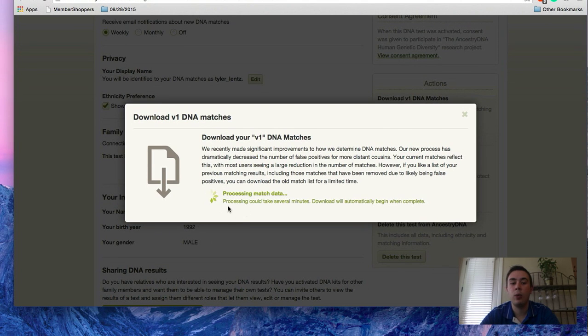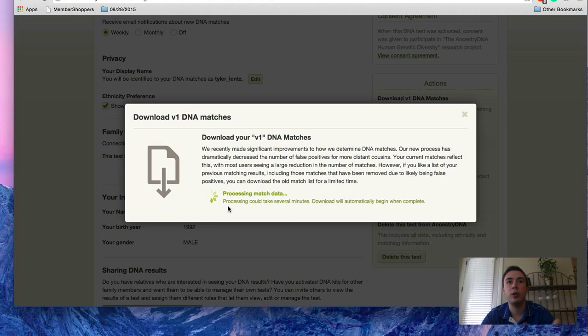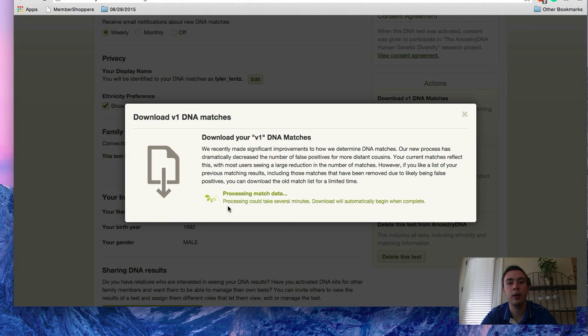And so once your data finishes processing, it downloads into an Excel spreadsheet that's got the name columns, whether you've reached out and made contact to that person, if you've opened up that record or that person match and looked into it and a few other columns with tracking the information.